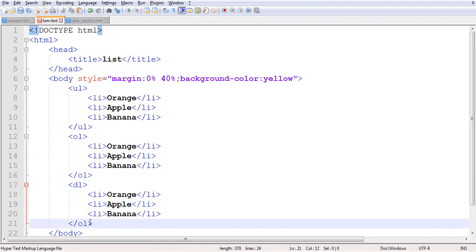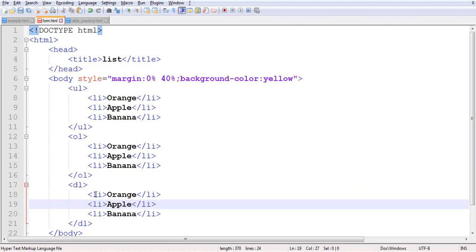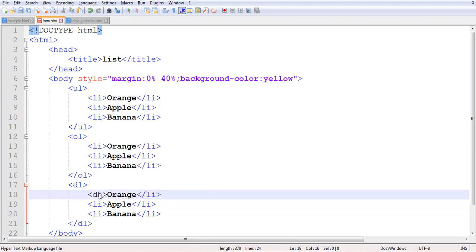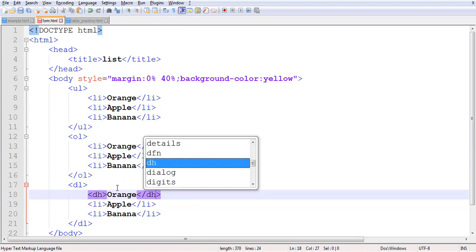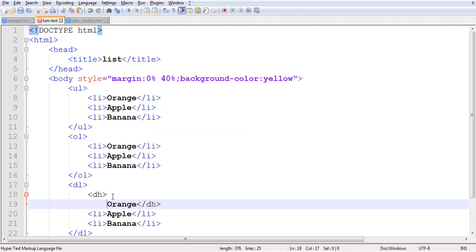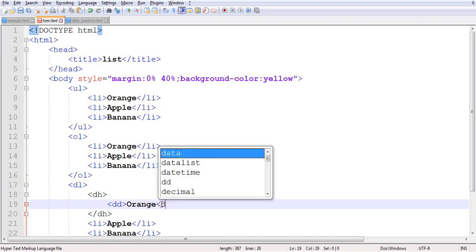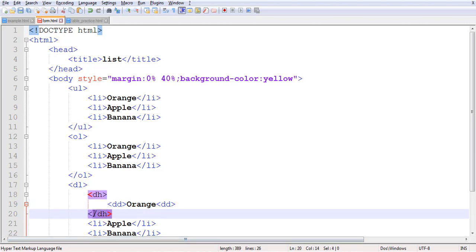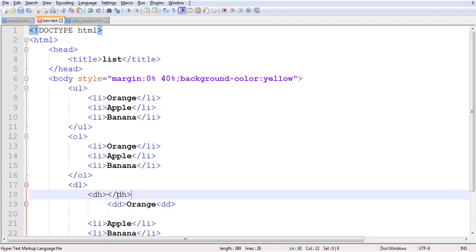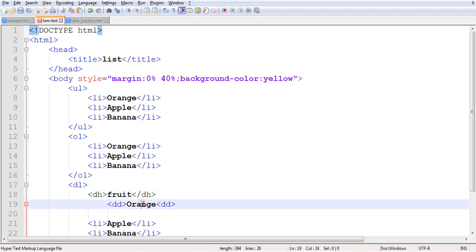For the description list, we write the DL tag — description list open and close. Inside it there is a slight change: we use DT for the description heading, open and close. Inside the description heading we write something like 'fruit', and then we add DD for description data underneath it — for example, 'fruits give us energy'.